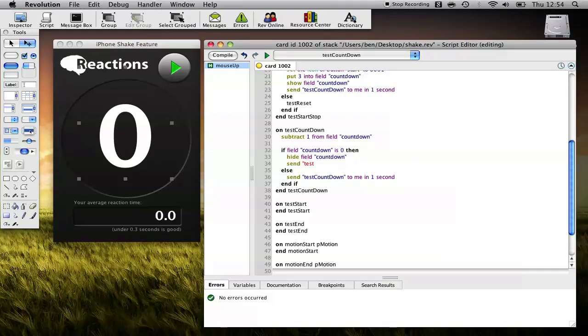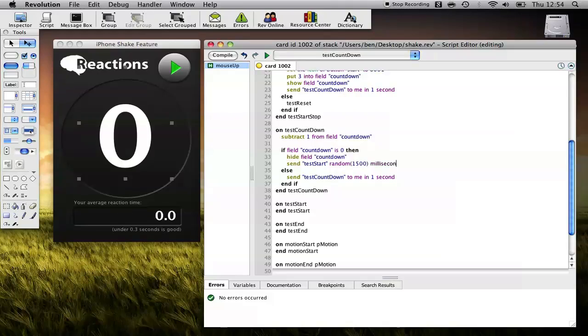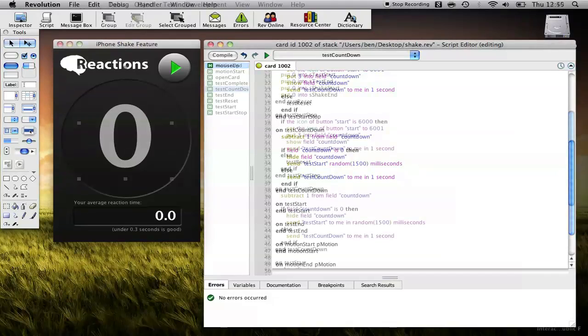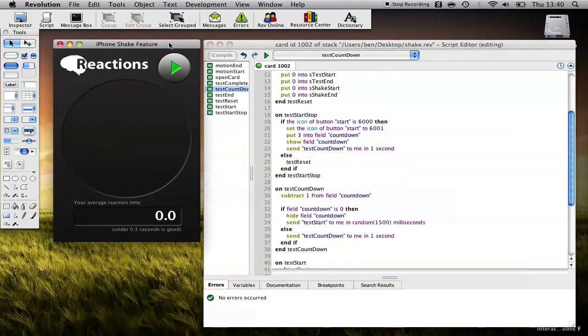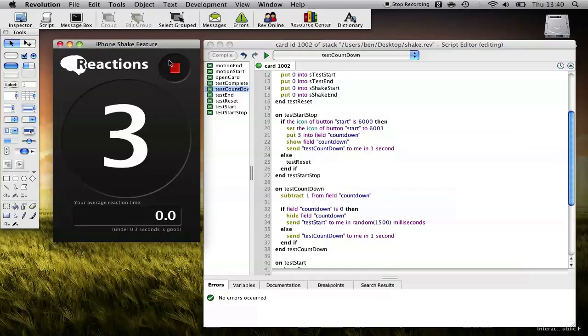We use Test Start. And we'll use the random function. So we'll give it 1500 milliseconds. So that means the test could start instantly, or it could start in one and a half seconds time, or any time between, and it will be random every time the test starts. Okay, so let's just give that a quick test.